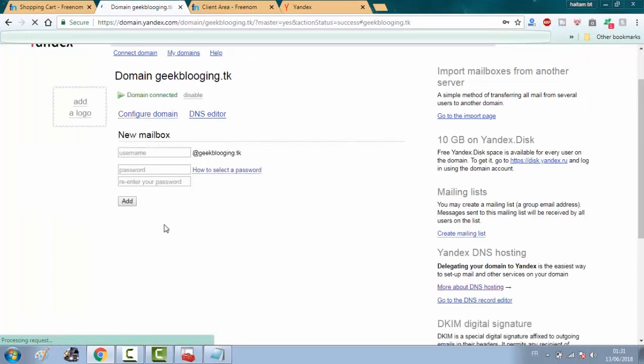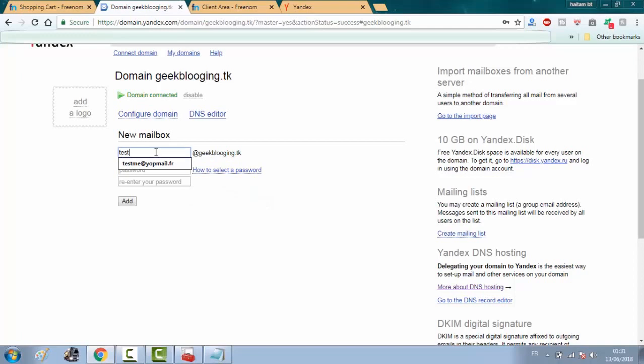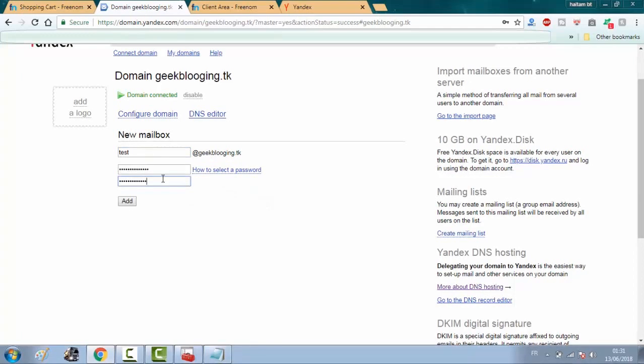Now that the second step is done and the domain is connected, you will choose a username and a password. And click on add.